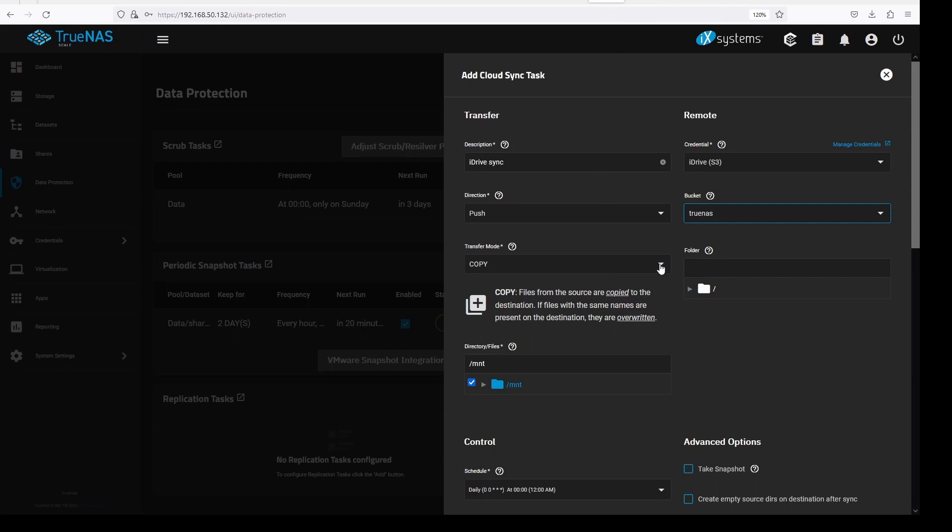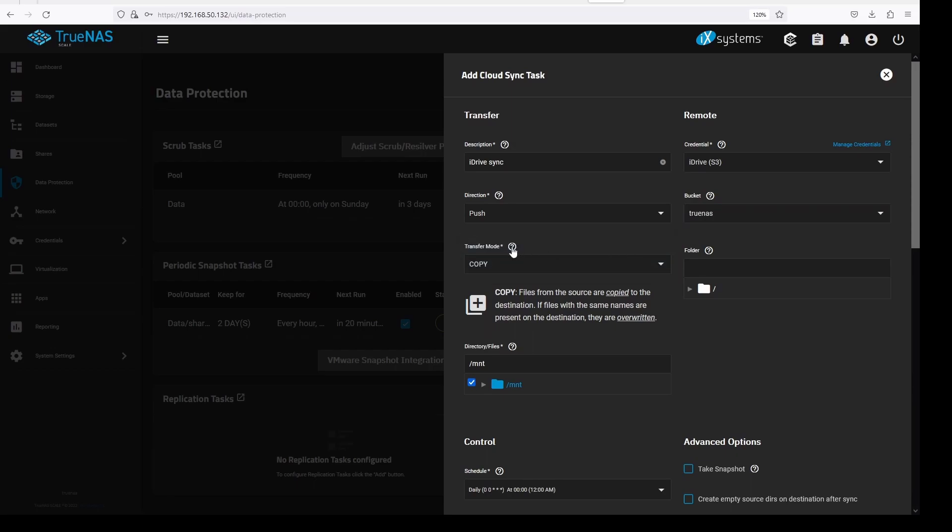On transfer mode, we can either select sync, copy or move. Sync would be changing data on the backup to match data from the source. Added files from the source would be added to the backup, deleted files from the source will also be deleted on the backup. Copy would be overwriting all that is currently on the backup, while move will delete from the source and copy to our backup.